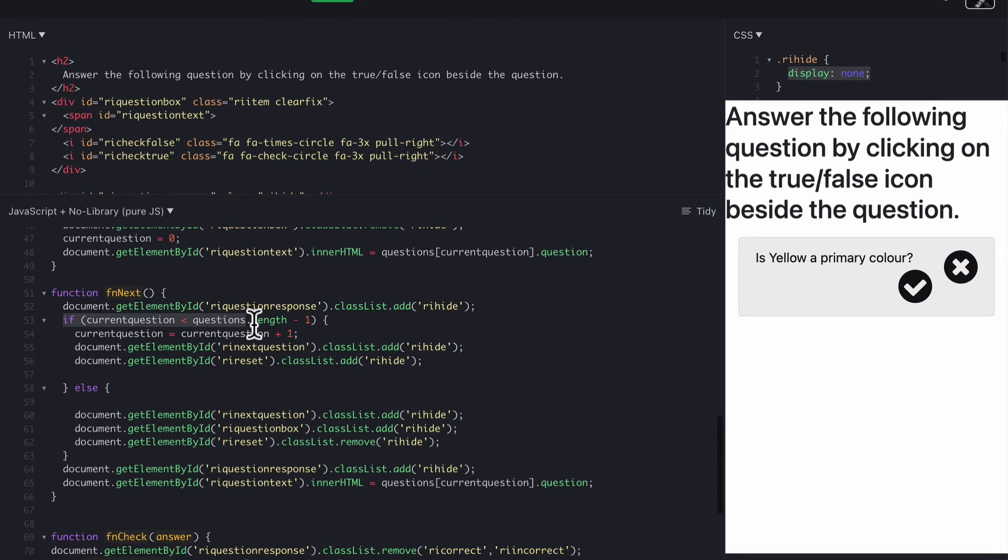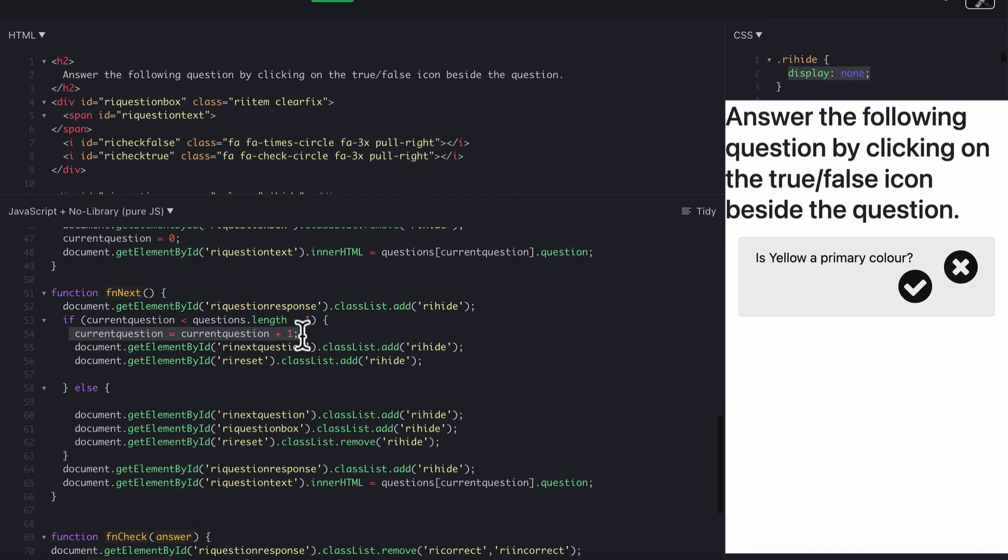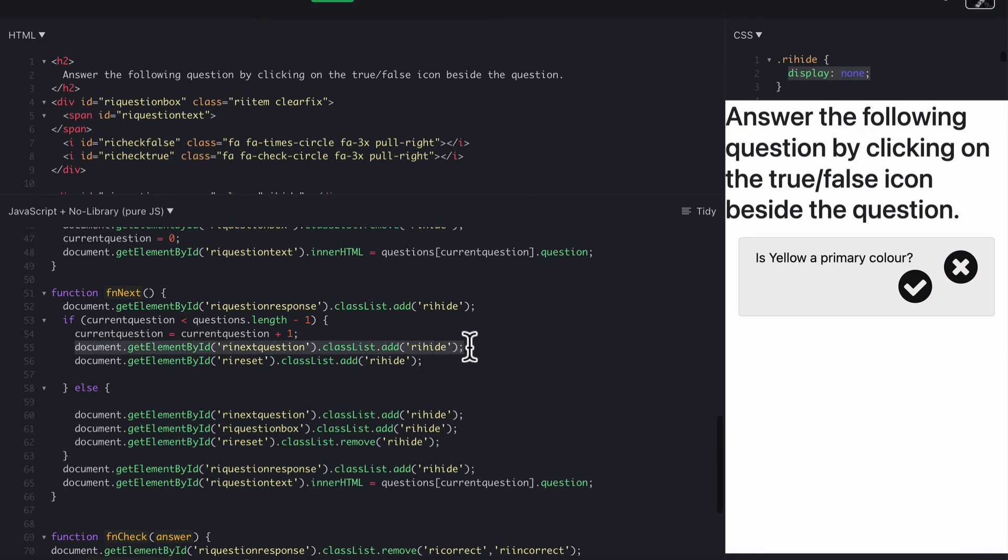fnNext, so we add the hide class to the question response, so basically get rid of that writing down the bottom. We check to make sure that we haven't got to the end of our questions, so we look at our questions array and check the length of it. Make sure it's still within our questions, or underneath the amount of questions. We increase our question by one, so current question equals current question plus one. That could be current question plus equals one as well. Then we add the hide to next question, so we get rid of the next question button. We get rid of the reset button if it's there.